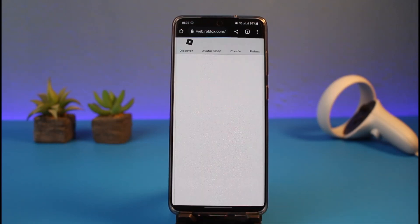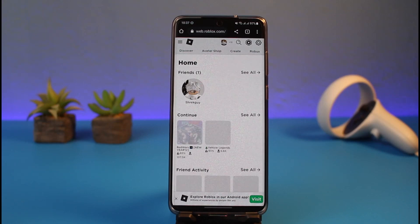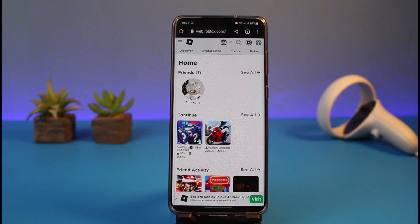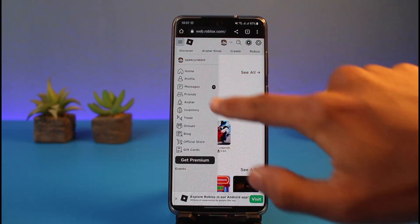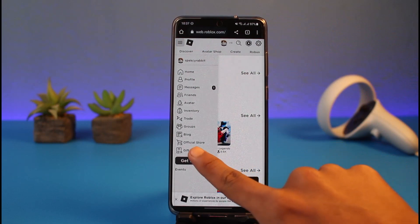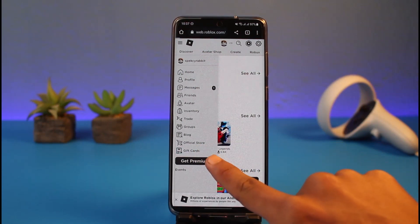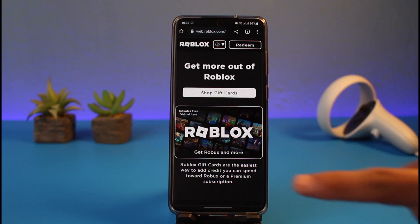After you log in, the interface on both the mobile version of the app and the web browser is pretty much the same. Make sure you are logged in, then tap on the three lines icon from the top left-hand side. Here you'll find the option called 'Gift Cards', right underneath the official store button.